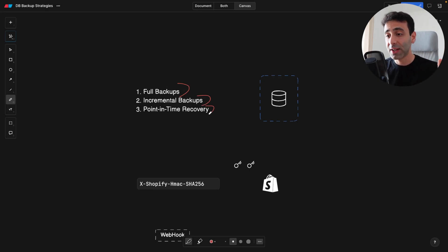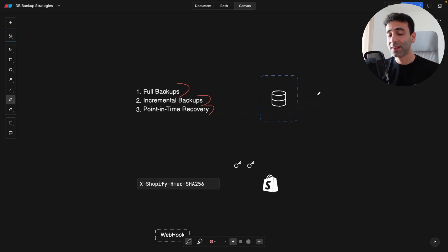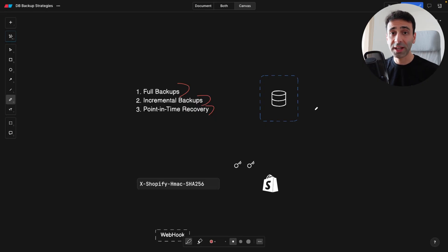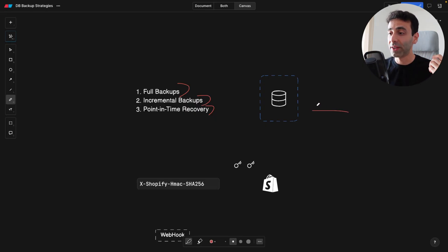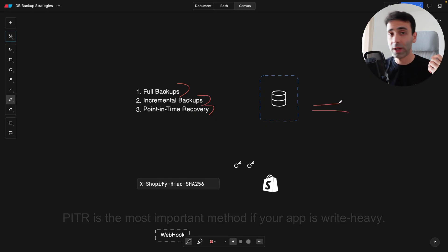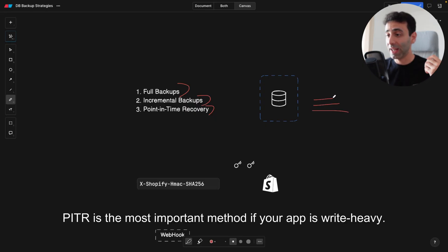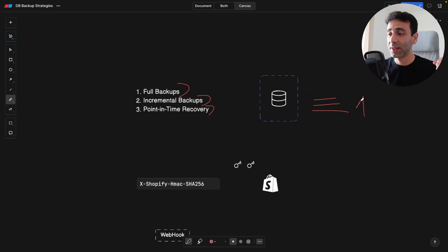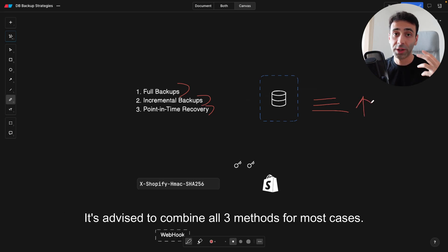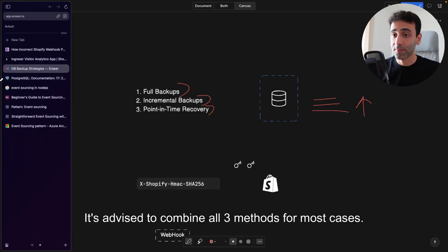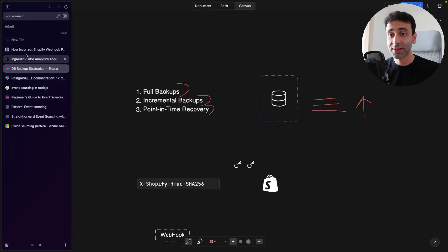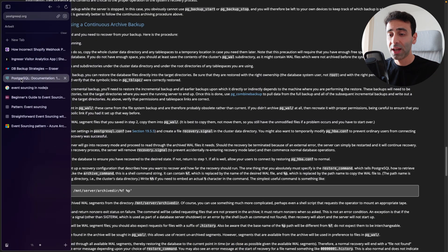And the last one is point-in-time recovery, which means, for example, some databases have logs. So every time something gets inserted, we have another log, and another log. And point-in-time recovery basically replays all of these logs whenever you want to repopulate the data into the database.